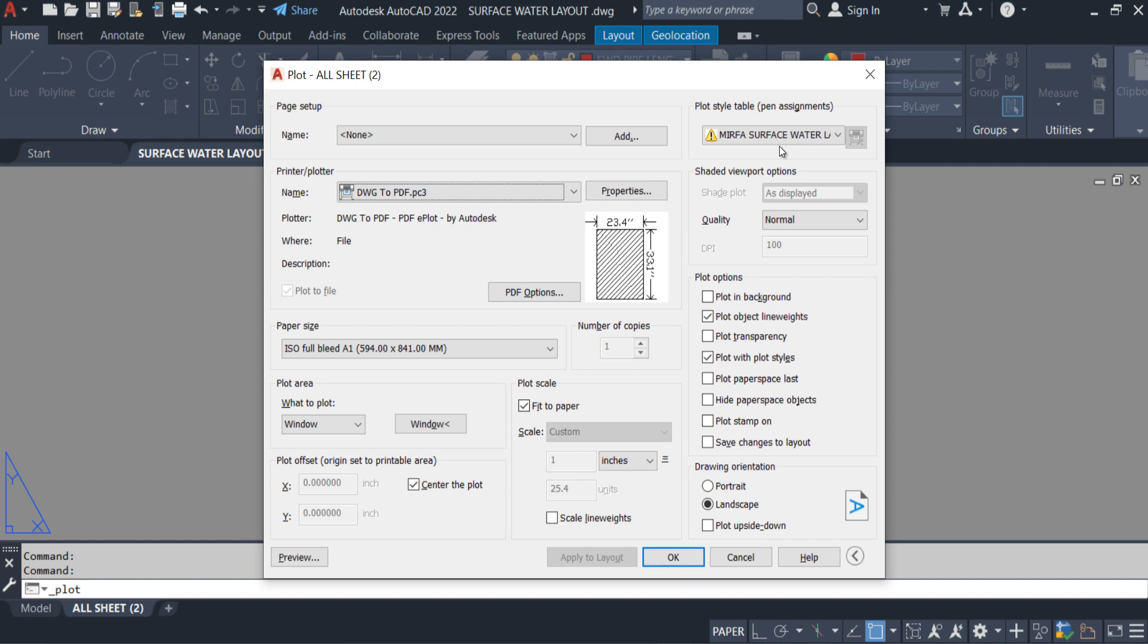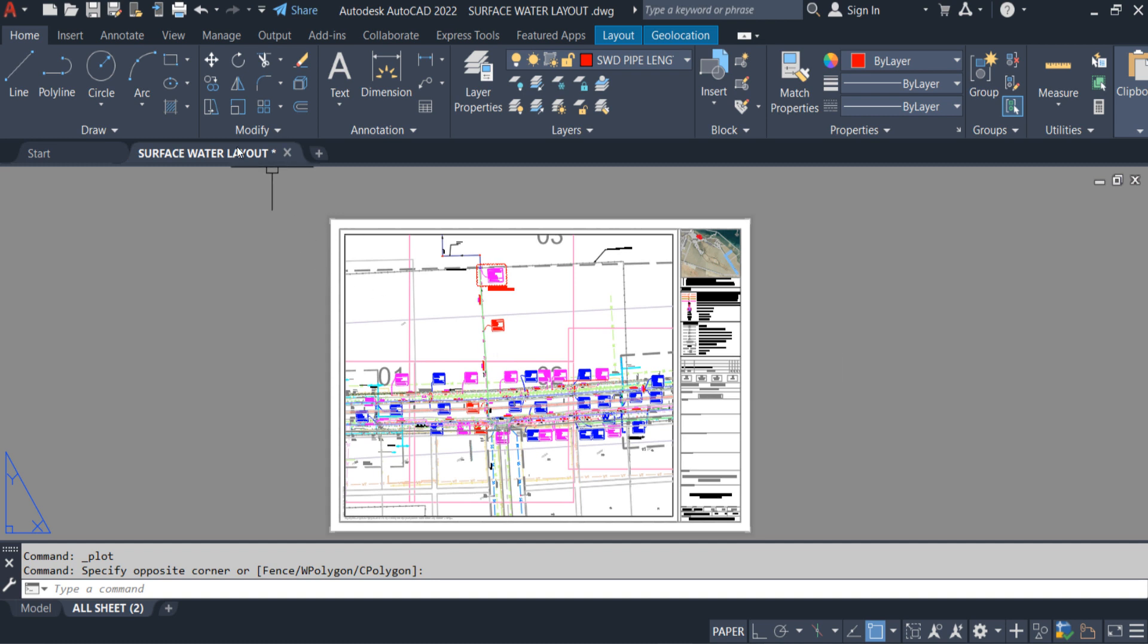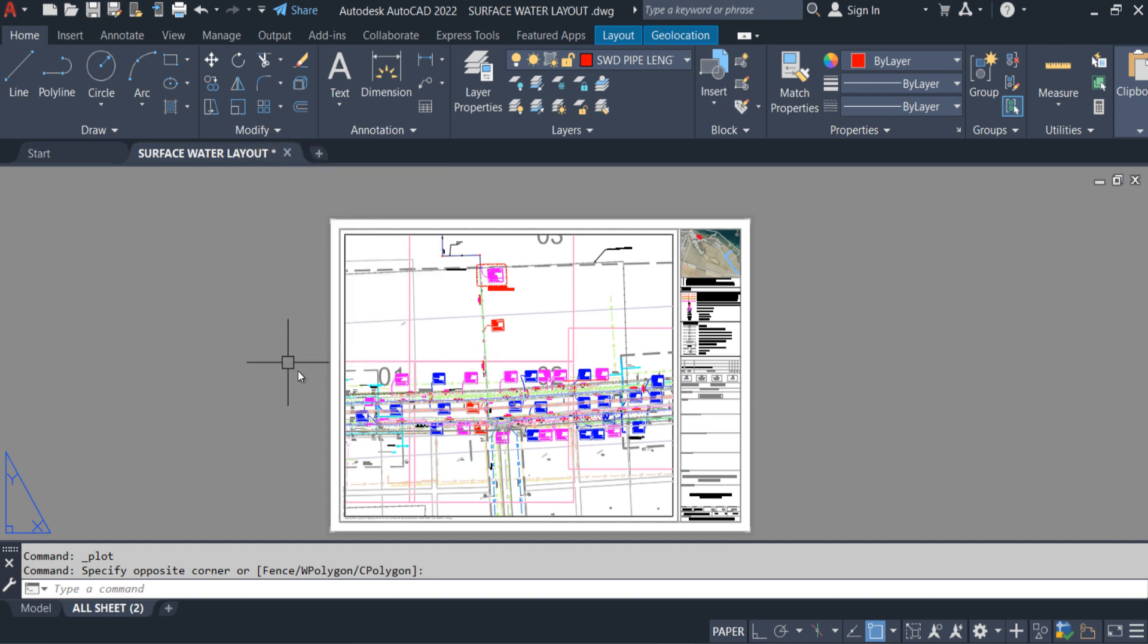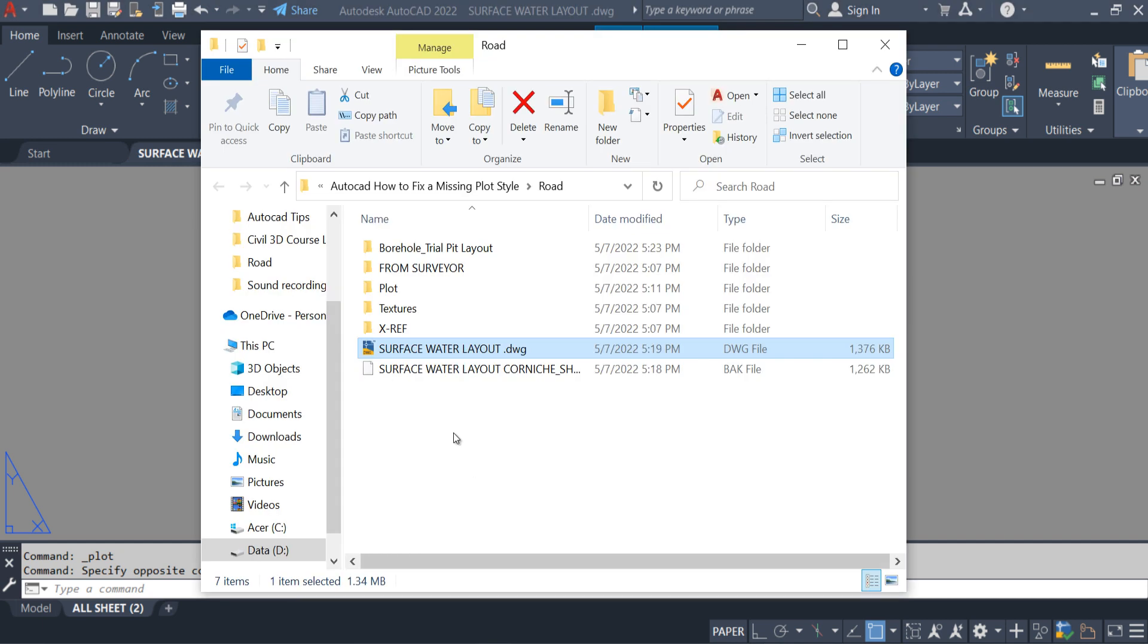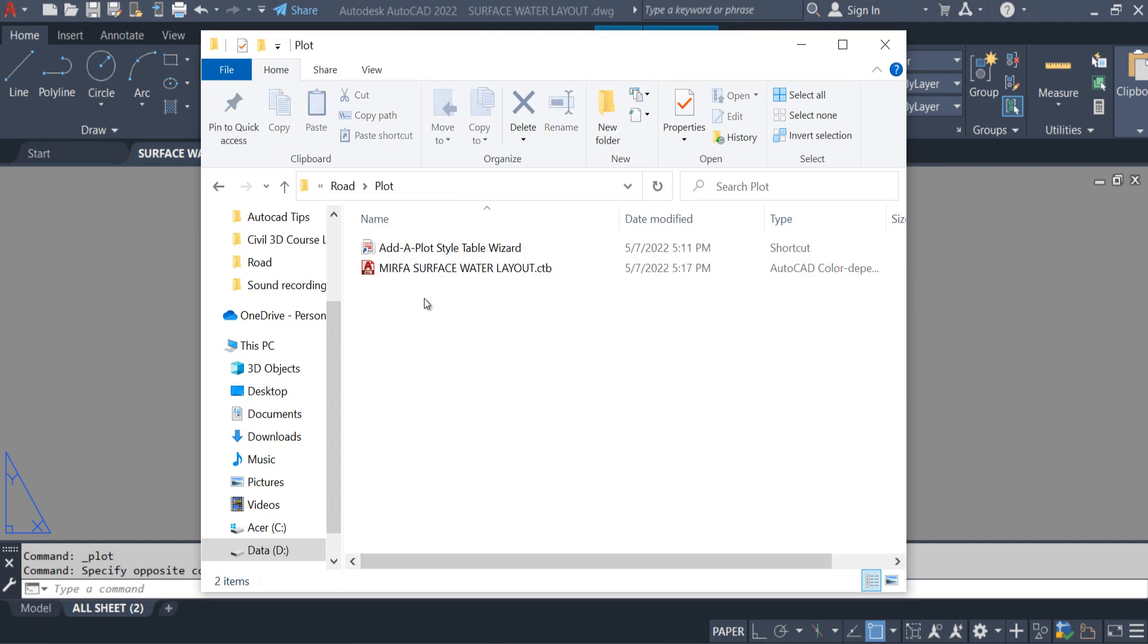In my case I have this CTB file but that CTB file is not linked to this AutoCAD. So I have to make a link with AutoCAD. Cancel. Let me open the CTB file location which I have, plot, CTB file.